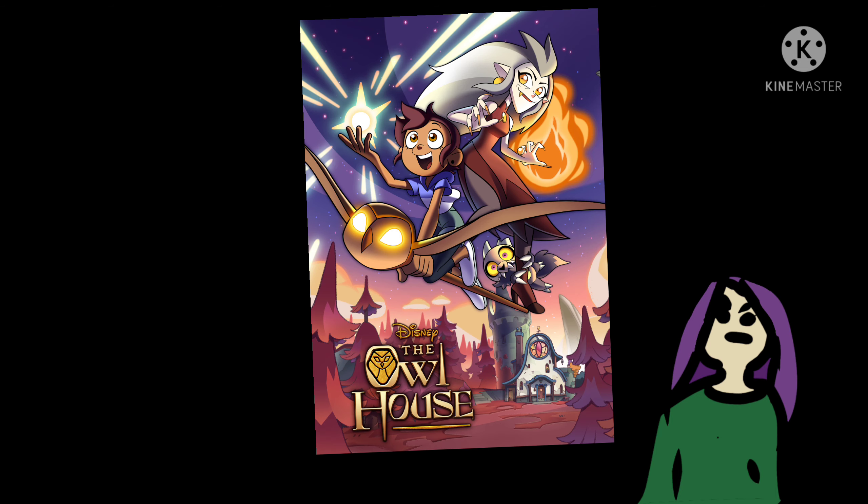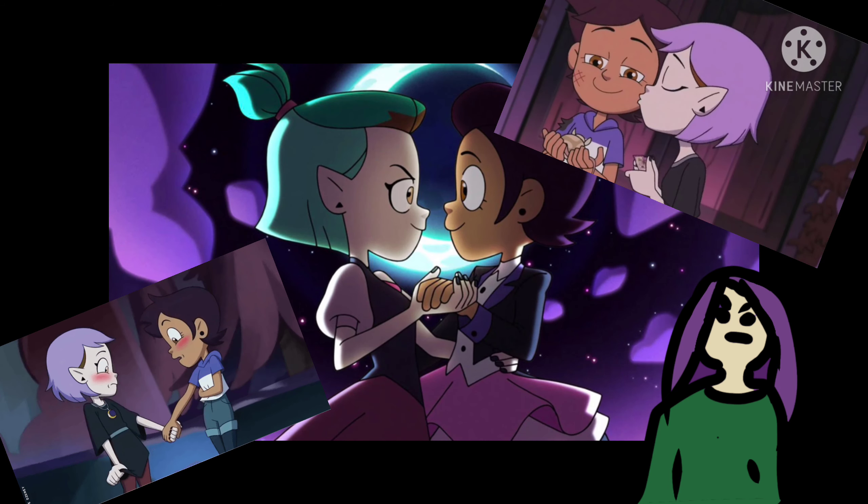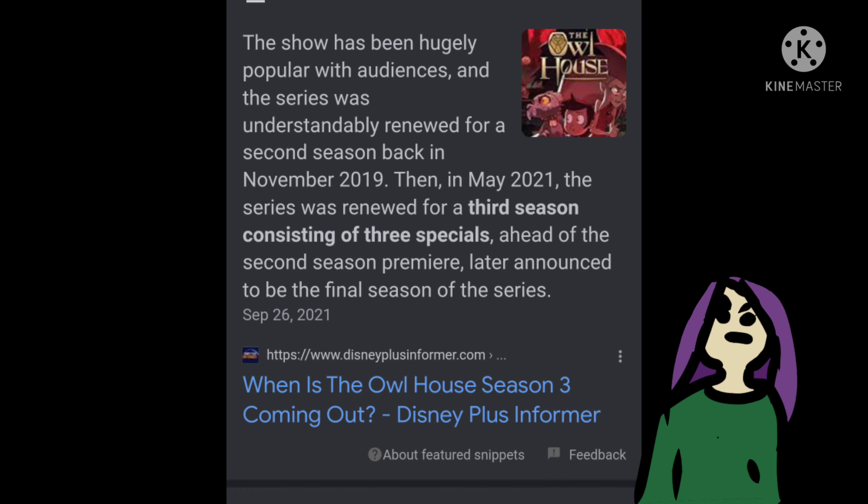Let's talk about the representation in these shows, because Disney finally has a show, like an entire show with gay people—well not just gay, like you know what I mean. But it's getting cancelled.